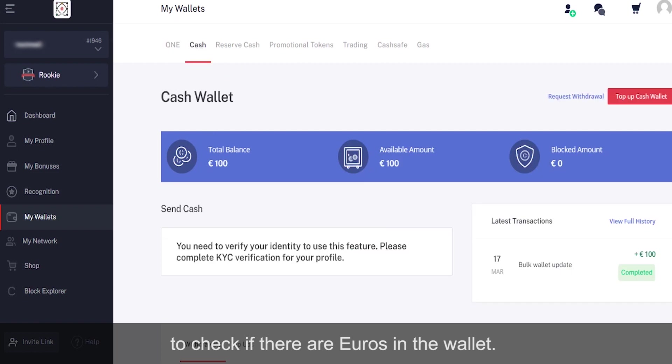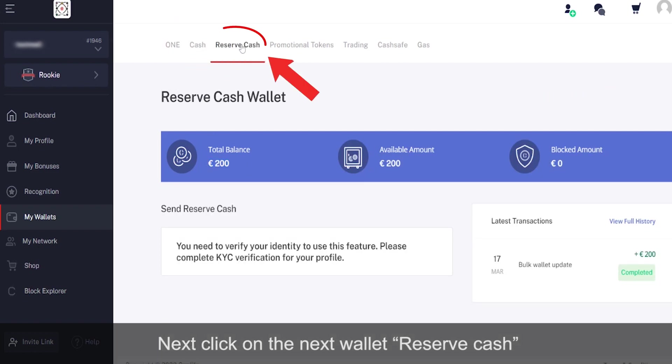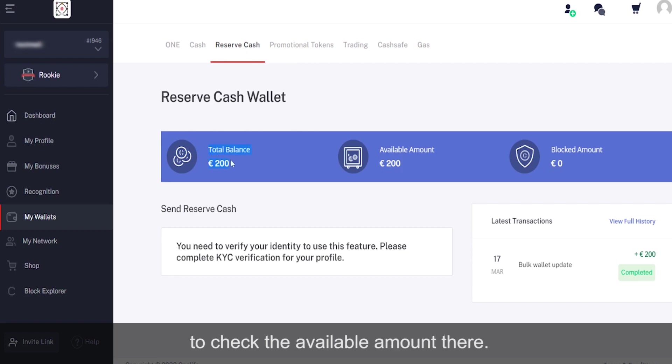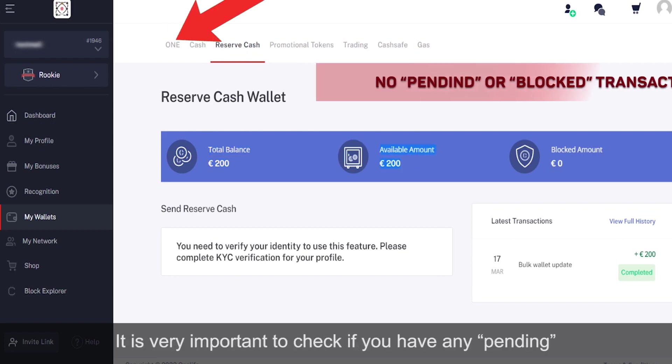Click on the Cash Wallet, the field 'cash overhead', to check if there are euros in the wallet. Next, click on the next wallet 'Reserve Cash' to check the available amount there.